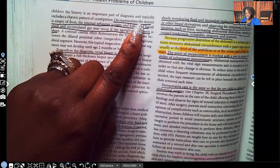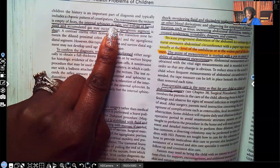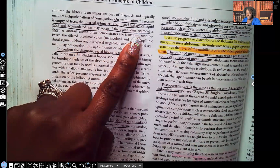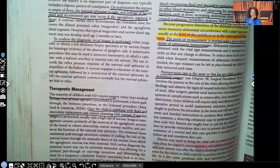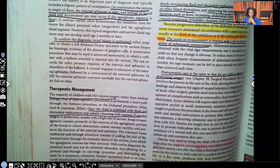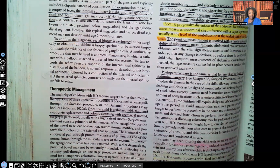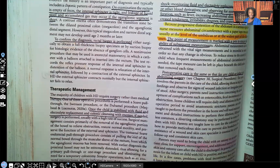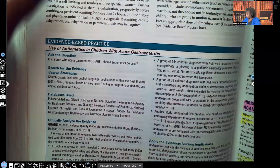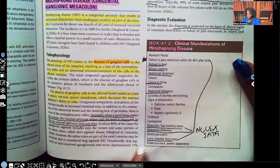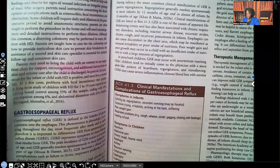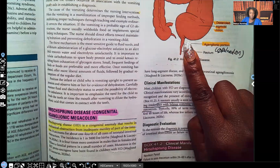On examination, the rectum is empty of feces, the internal sphincter is tight, and leakage of liquid stool and accumulating gas may occur if the aganglionic segment is short. To confirm the diagnosis, they'll do a rectal biopsy — under a microscope, they will see that the ganglionic cells are missing. That's why the little stool that does get through is ribbon-like: only a tiny bit of fecal matter can squeeze through that narrow area.